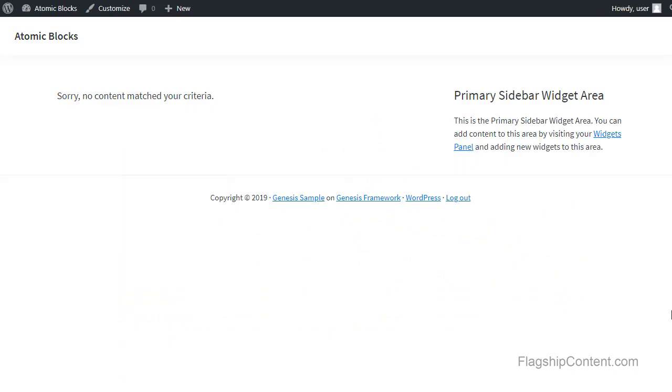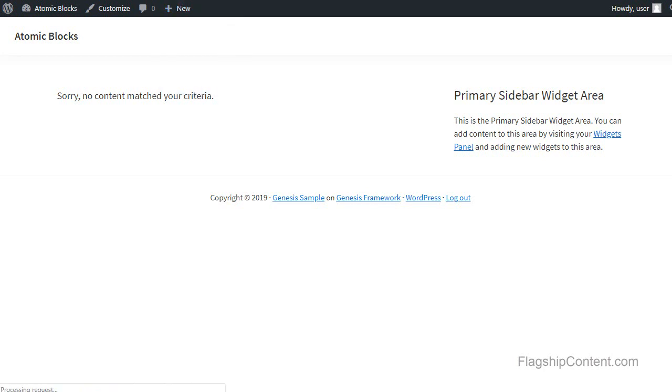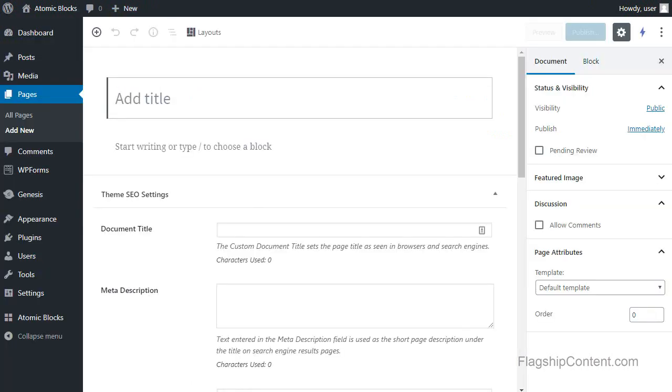I'm logged into WordPress and if you look at this black bar at the top, we can see a new option. Hover over that and we've got new page. I'm going to have a title for my page.